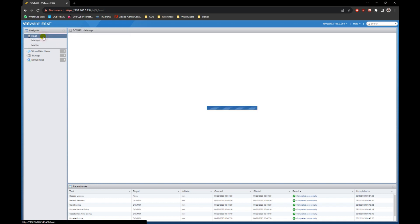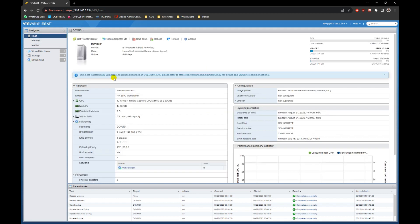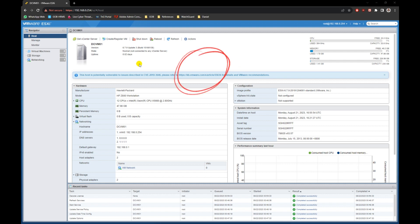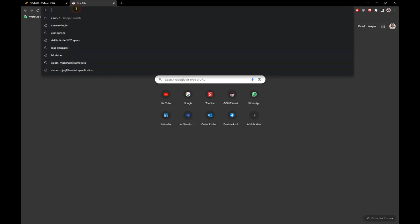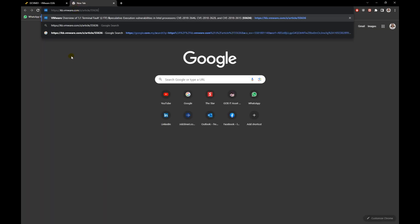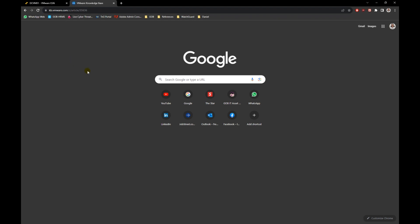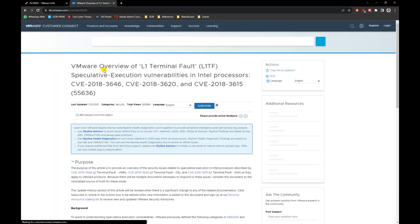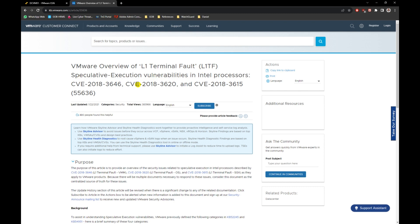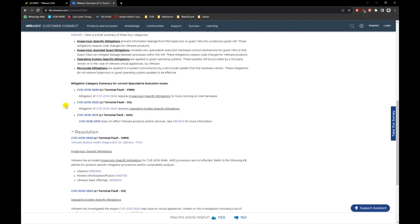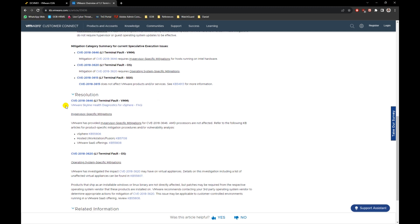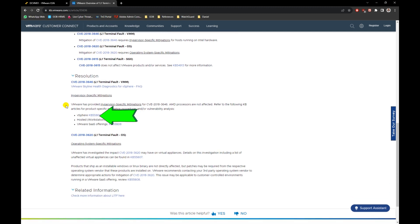Now go back to the main host screen. You will still see a warning about some potential security issues. No worries, it's easy to fix it. As you can see, the server already provided a link on the vulnerability issues. Just copy the link and open it at a new browser tab. At that page, scroll down until you see the Resolution section. At that section, click on vSphere KB55806.